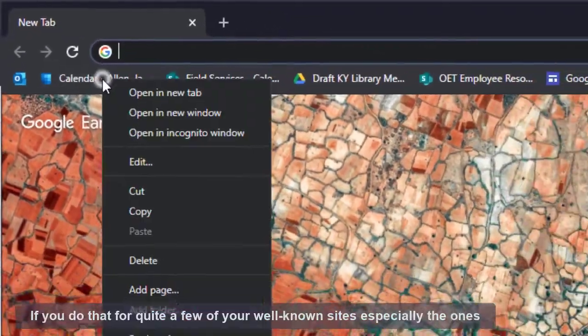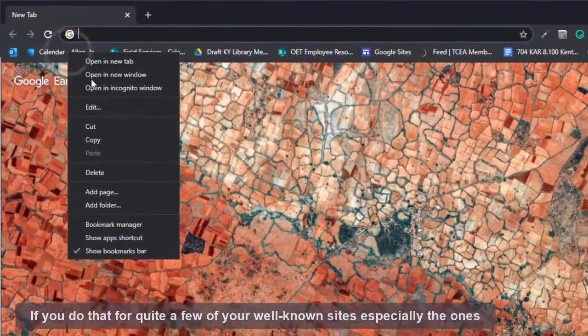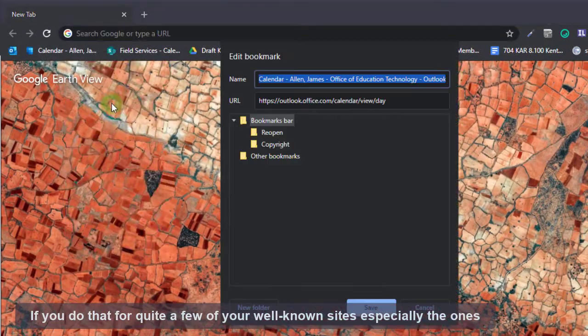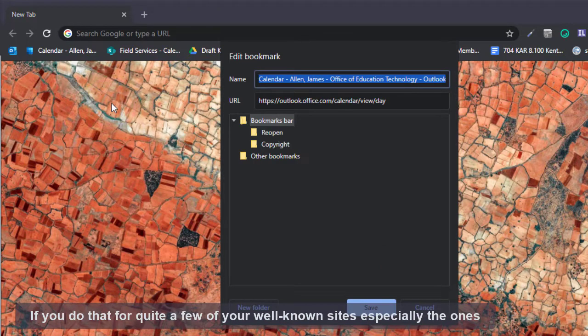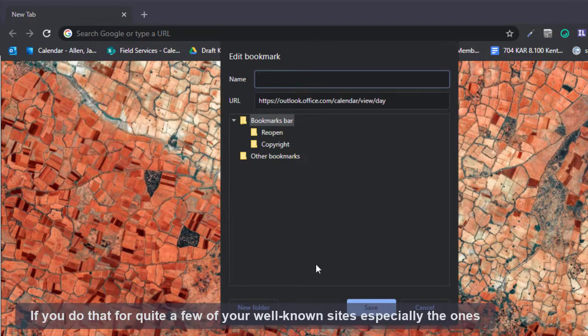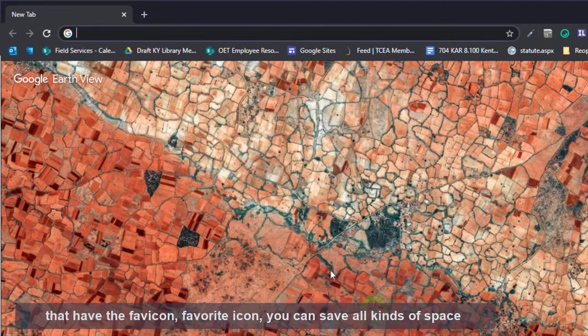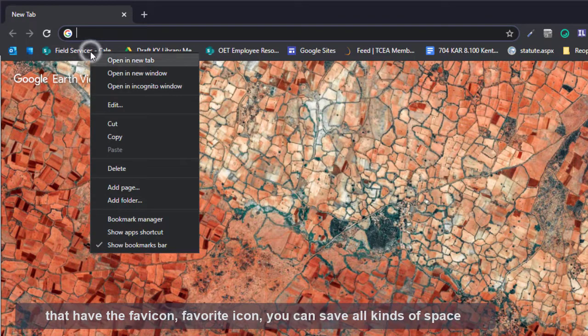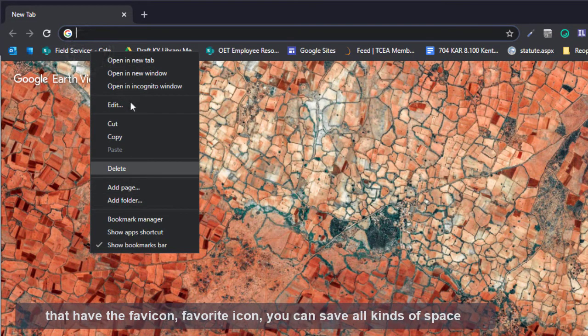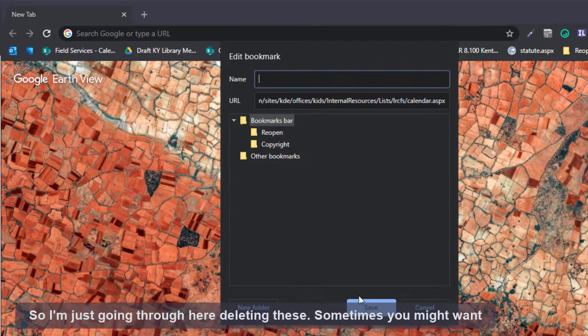So if you do that for quite a few of your well-known sites, especially the ones that have the favicon, you can save all kinds of space.